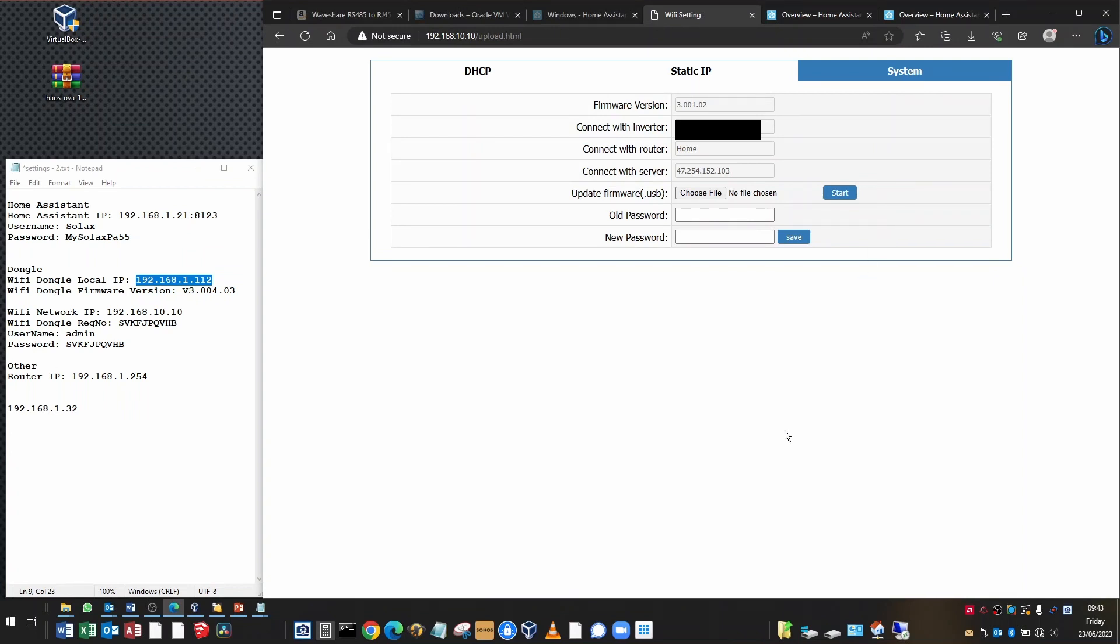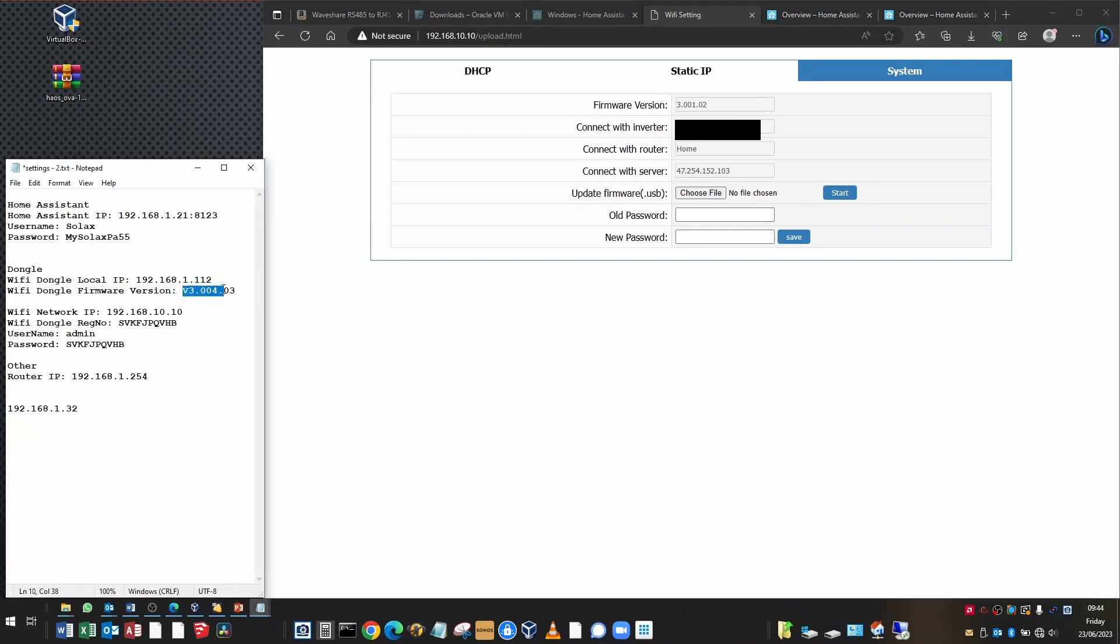On to the system tab. This is just useful for finding out what firmware version your dongle is running on. This one is on 3.001.02 here. It's important for Home Assistant that the version number of this is 3.004.03 or above. This dongle is too old to be reliable on Home Assistant and it needs a firmware upgrade. What you do is contact Solax technical support and they will remotely upgrade your firmware to the latest version so it's the most reliable.